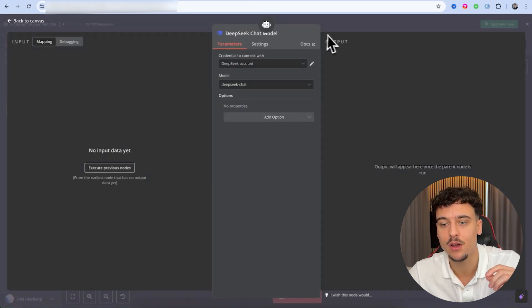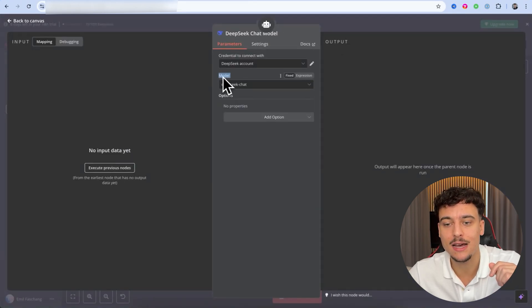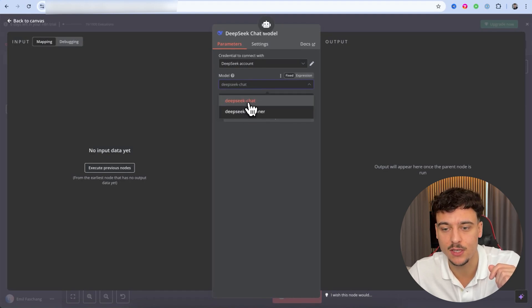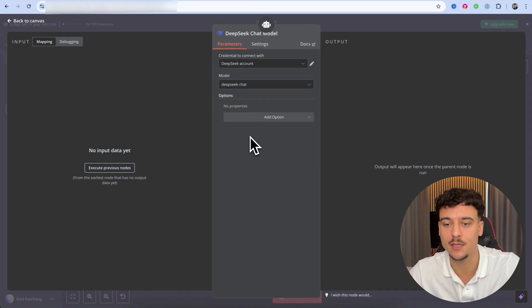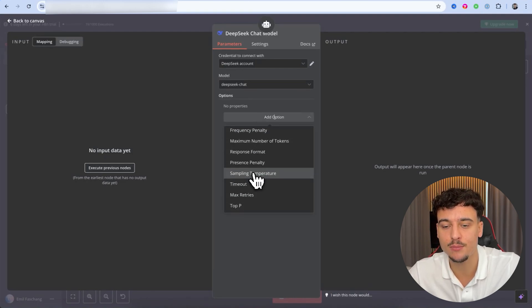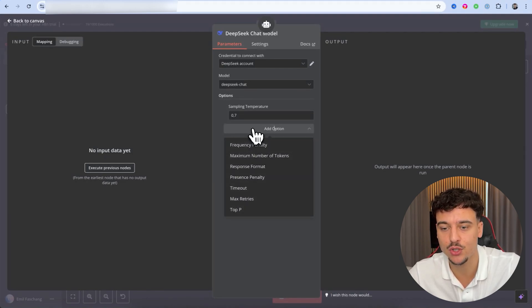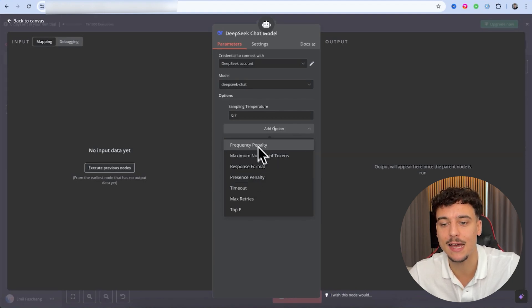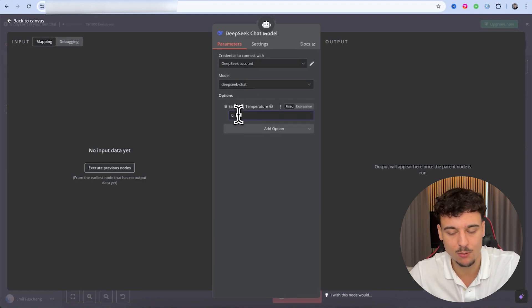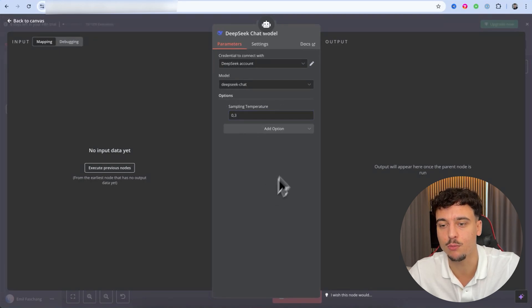We can now specify the model we want to use — either DeepSeek Reasoner or DeepSeek Chat. We're going to use DeepSeek Chat. There are also additional options similar to OpenAI, such as temperature, presence penalty, and frequency penalty. For this video, I'm just going to use the temperature and set it to 0.3.